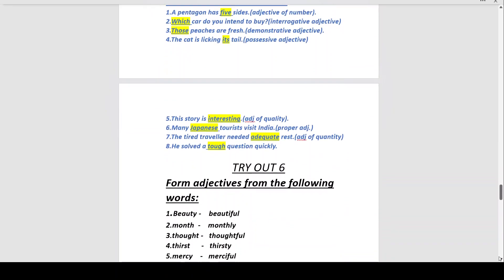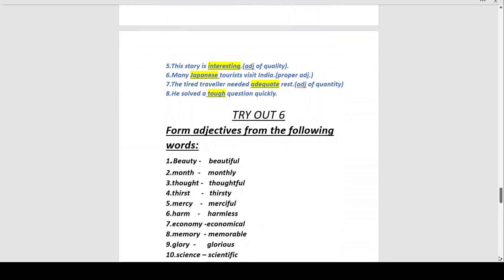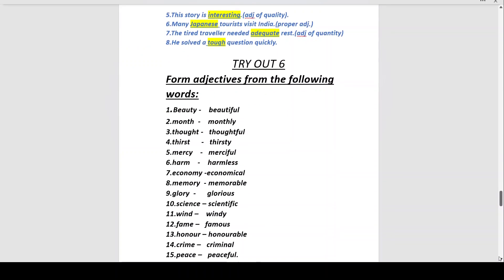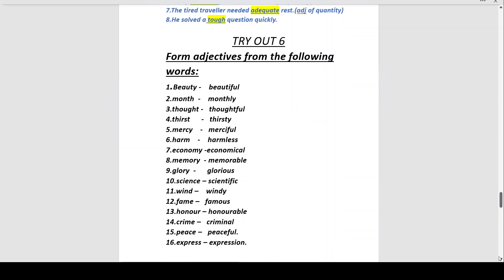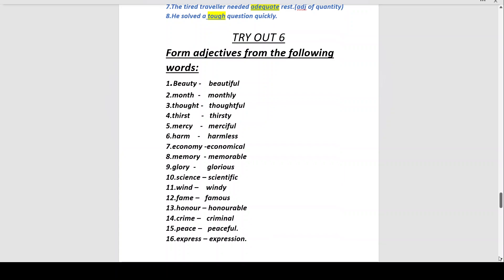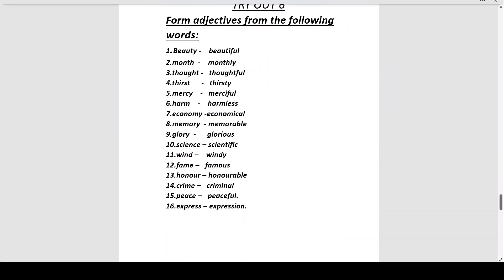Try Out 6: Form adjectives from the following words. Beauty → beautiful. Month → monthly. Thought → thoughtful. Thirst → thirsty. Mercy → merciful. Harm → harmless. Economy → economical. Memory → memorable. Glory → glorious. Science → scientific. Wind → windy. Fame → famous. Honor → honorable. Crime → criminal. Peace → peaceful. Express → expressive.